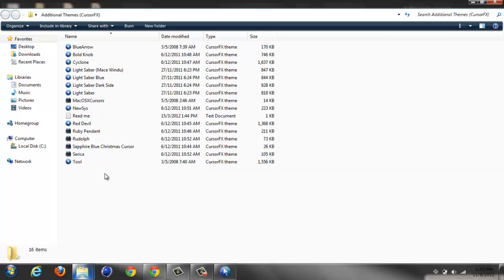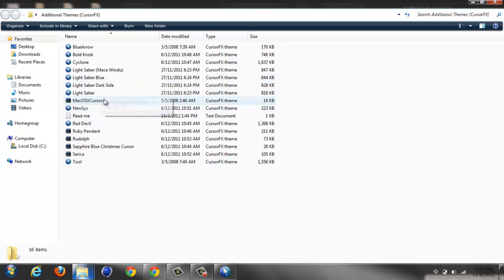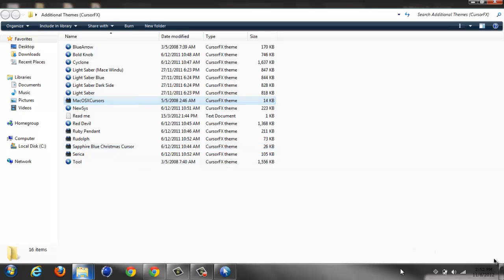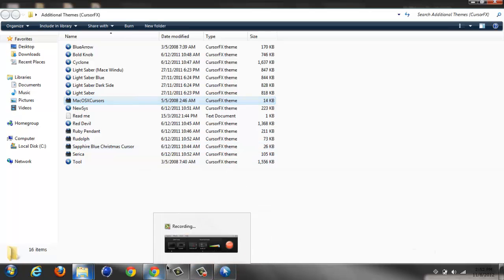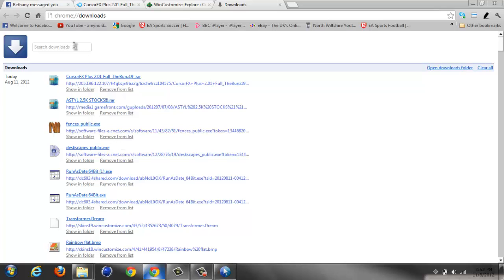You want to go into Additional Themes if you want. You can stop the video now if you want, I don't mind. You see all these FX ones here? You want to make sure you've got these. They're all CursorFX themes. You just double-tap it and it'll instantly change to this. Let's see an example - yeah, it's the Mac one.